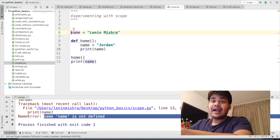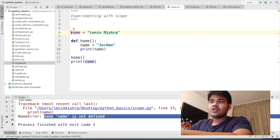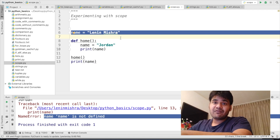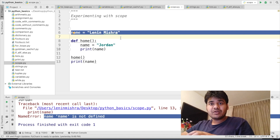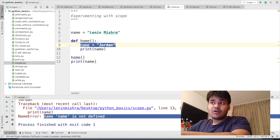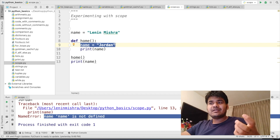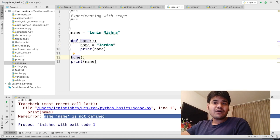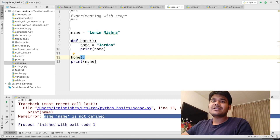However, any variable declared outside a function — normally in your code — is in the global scope. So basically, when you declare a variable like name equal to Lenin Mishra outside a function, Python stores this variable in the global scope of the namespace. And name equal to Jordan inside the home function is stored in the local scope. Therefore, first when we call the home function, Python prints Jordan. Then when we call print name outside the home function, Python prints Lenin Mishra.